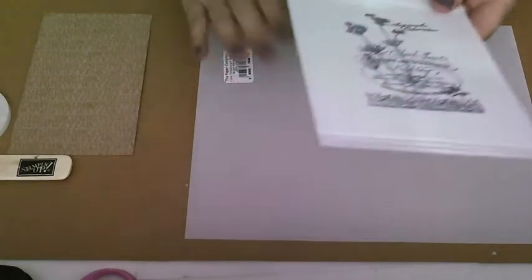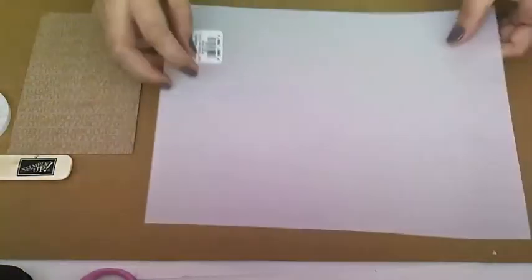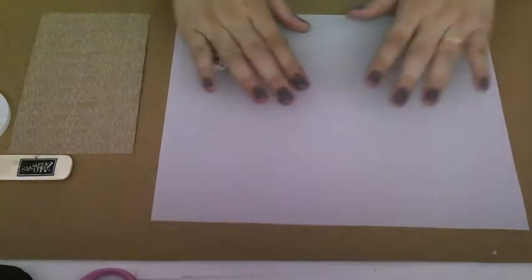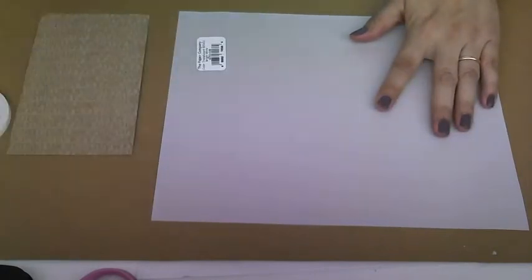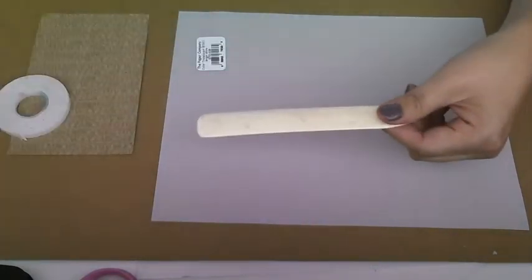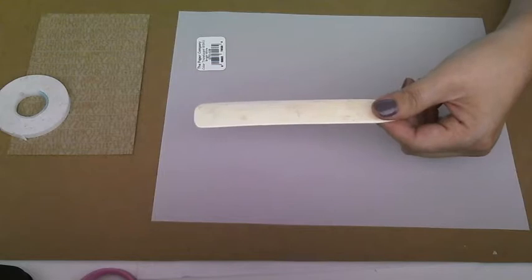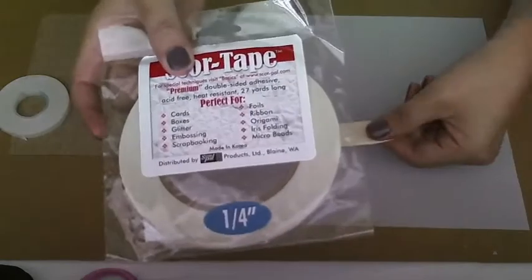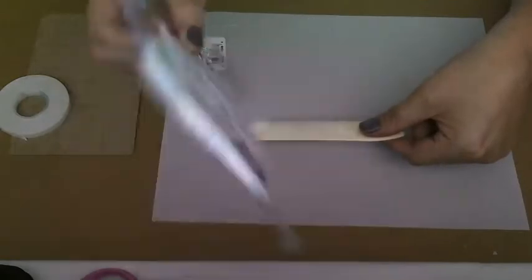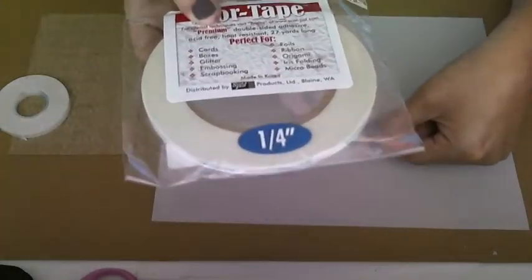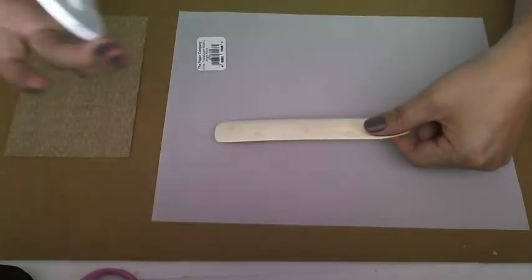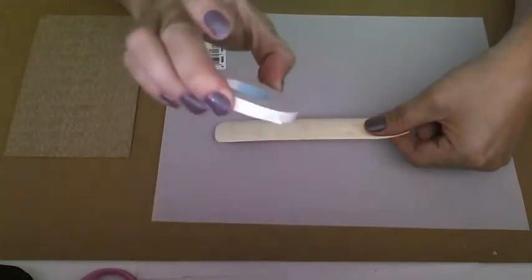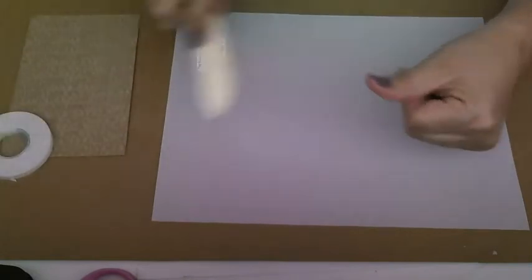Let me tell you the things you'll need. You'll need some vellum paper. This one is put out by the paper company, and it's called Translucent Bright White Paper. You need a bone folder, some score tape or redline tape. It's just a really heavy-duty adhesive, but I'm going to go ahead and use just the generic because that's what I have open.